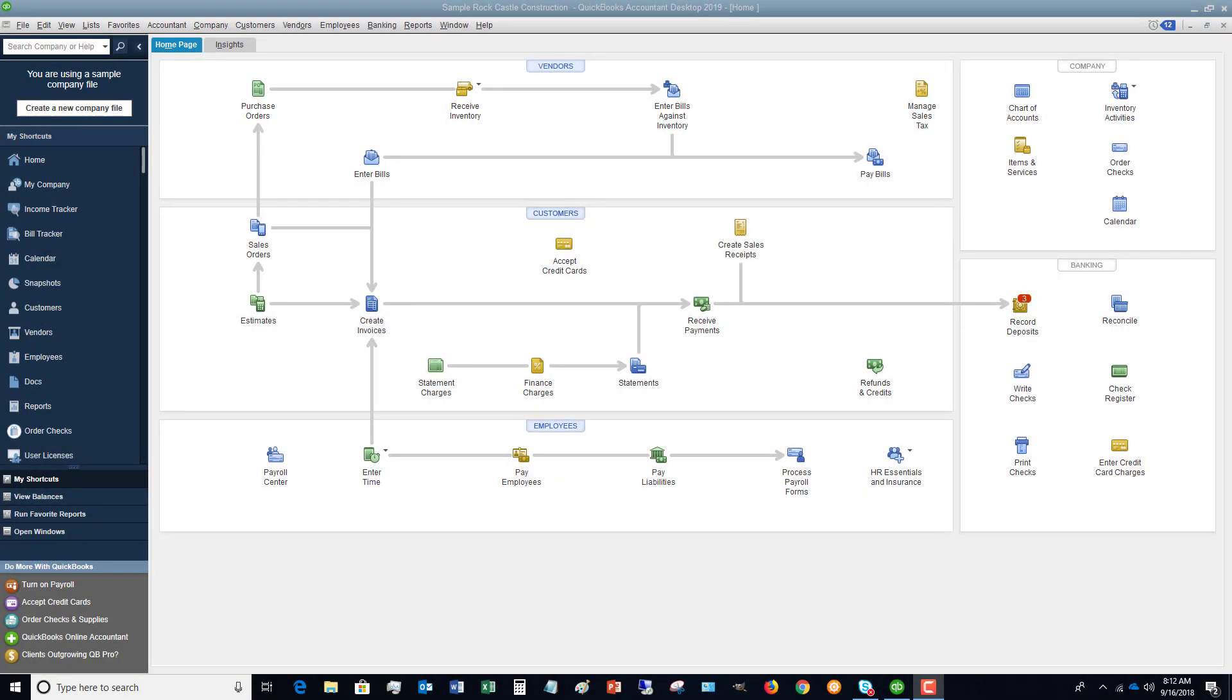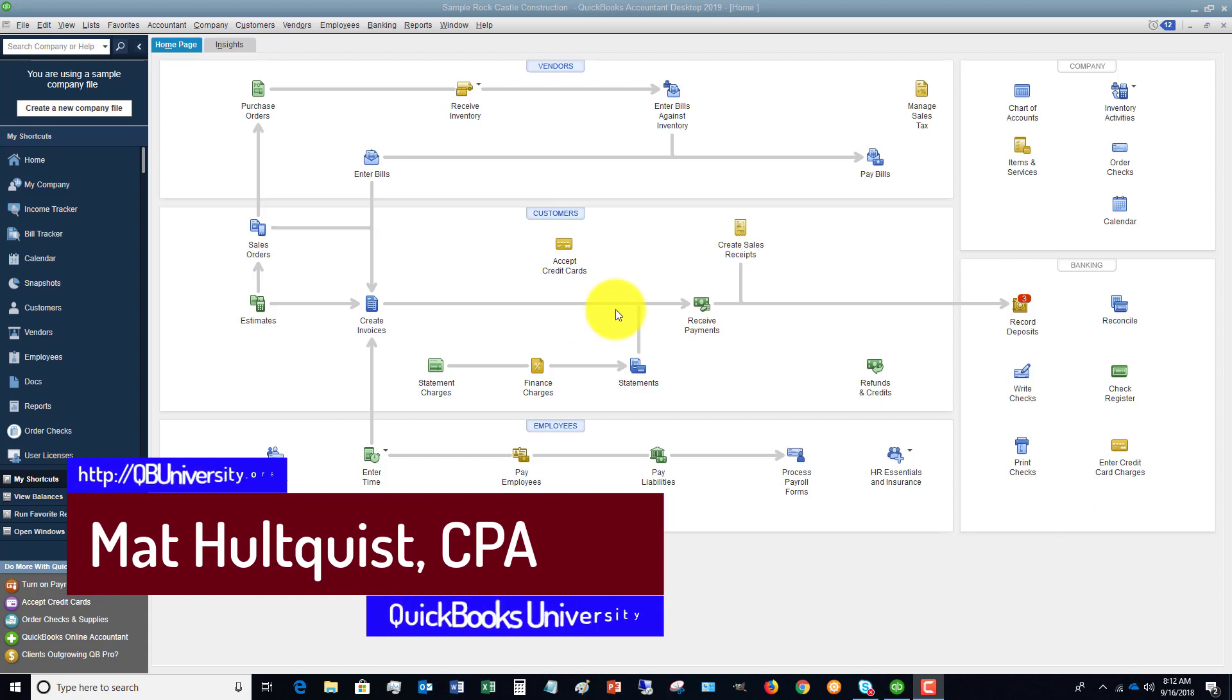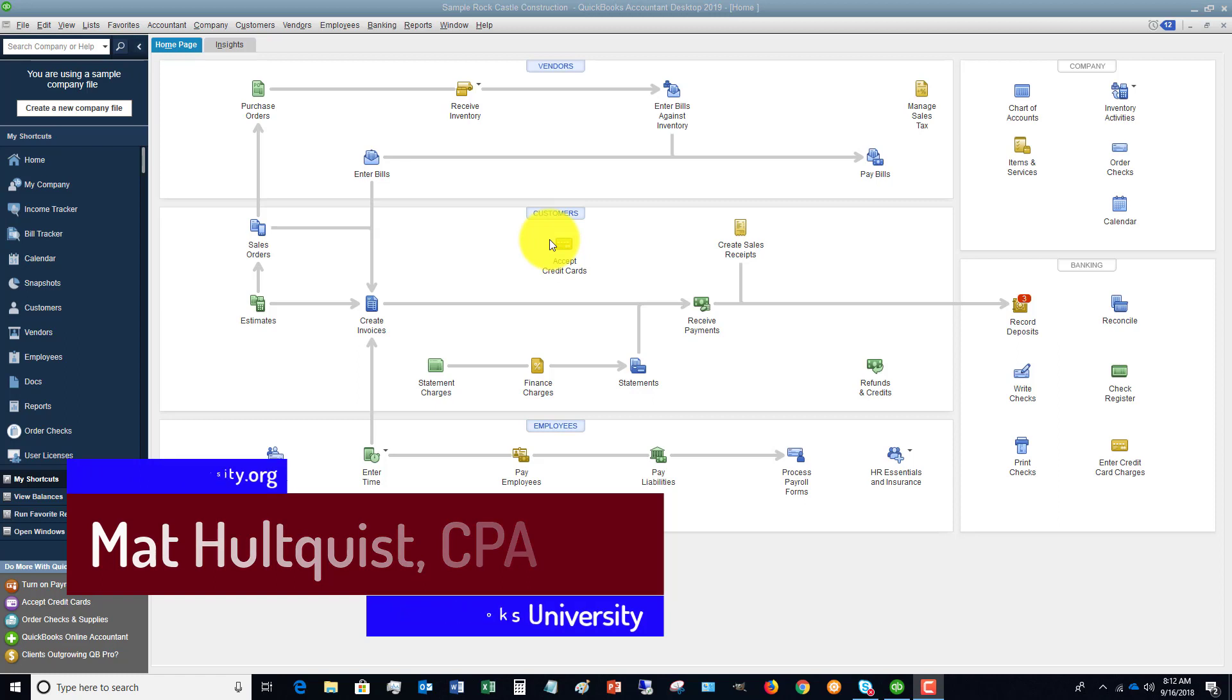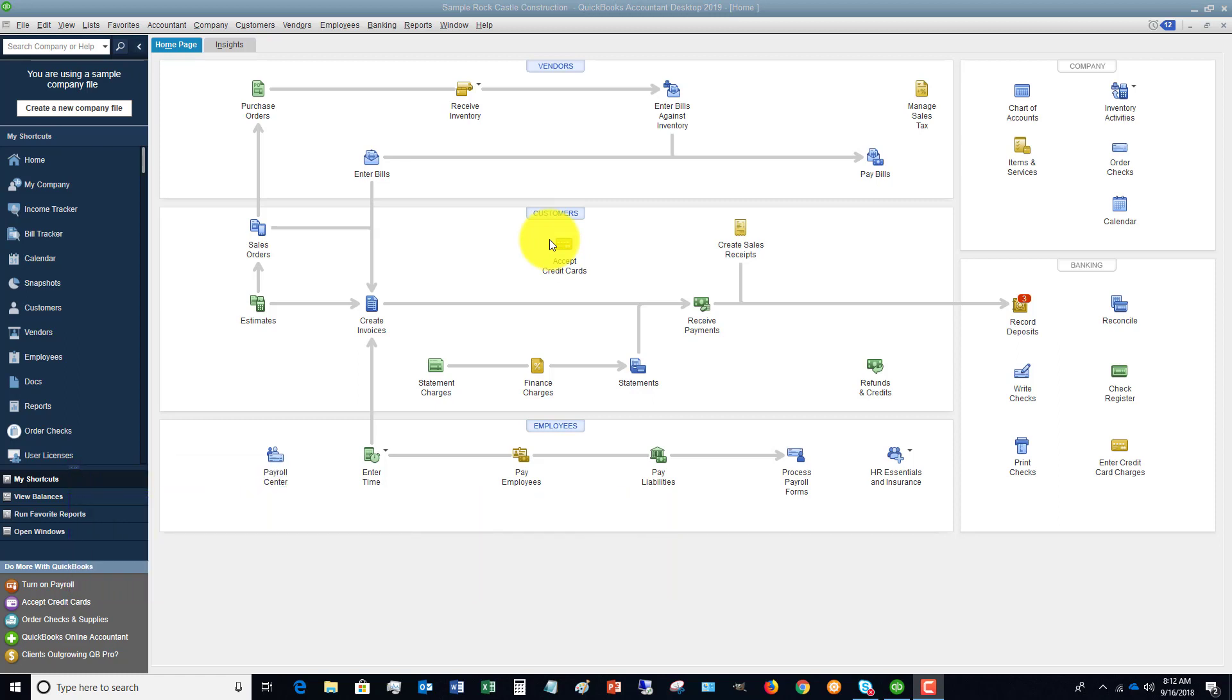Welcome to the QuickBooks University. My name is Matt Holtquist. In this video, I wanted to show you how to properly enter bills in QuickBooks Desktop 2019. QuickBooks 2019 just recently came out, and there are some new features, a couple changes. Nothing huge, but I do want to go through, if you're starting out with QuickBooks 2019, how to properly enter a bill.